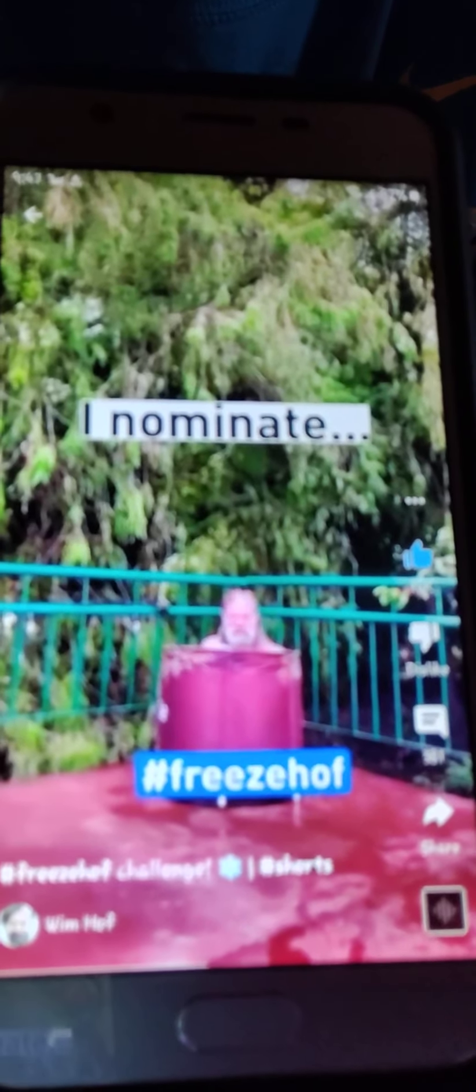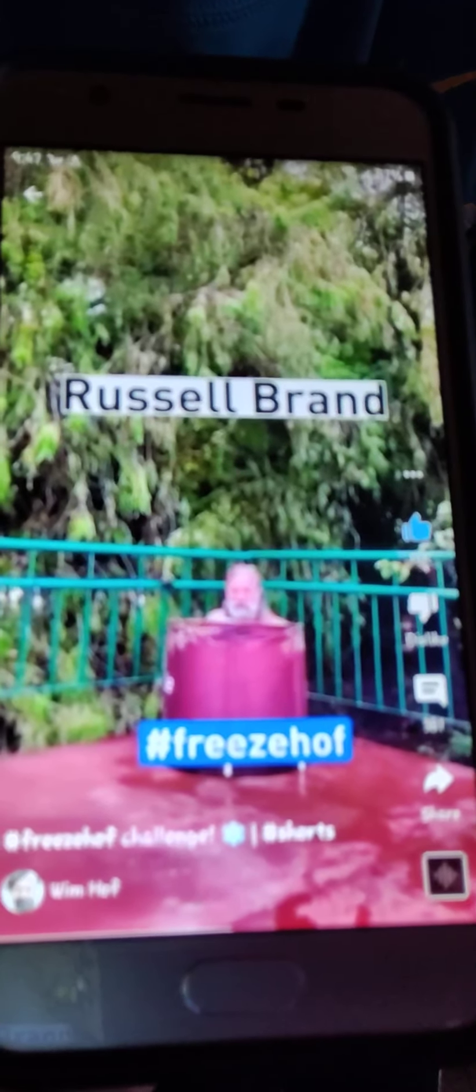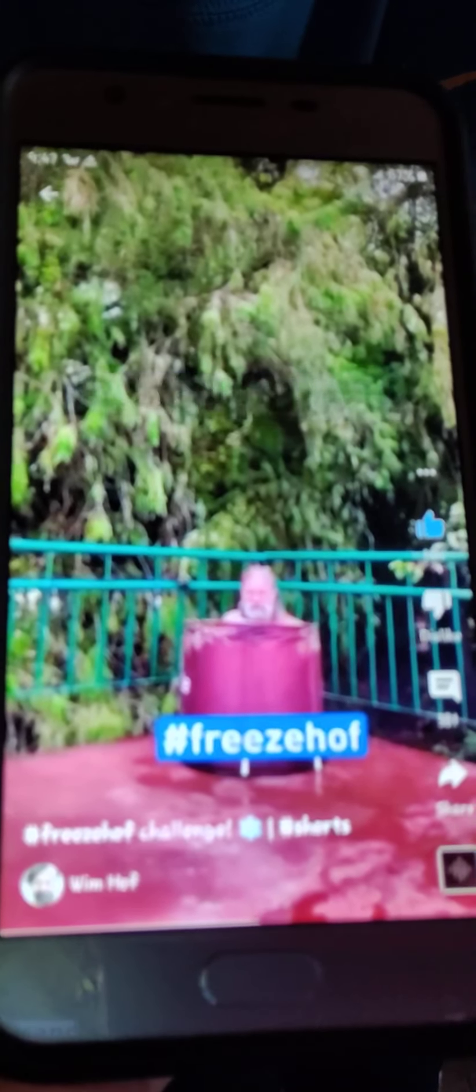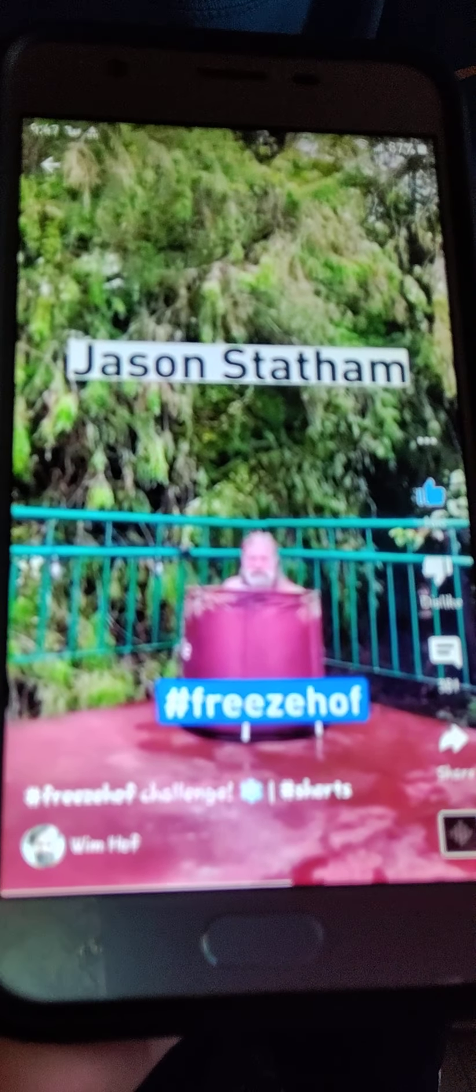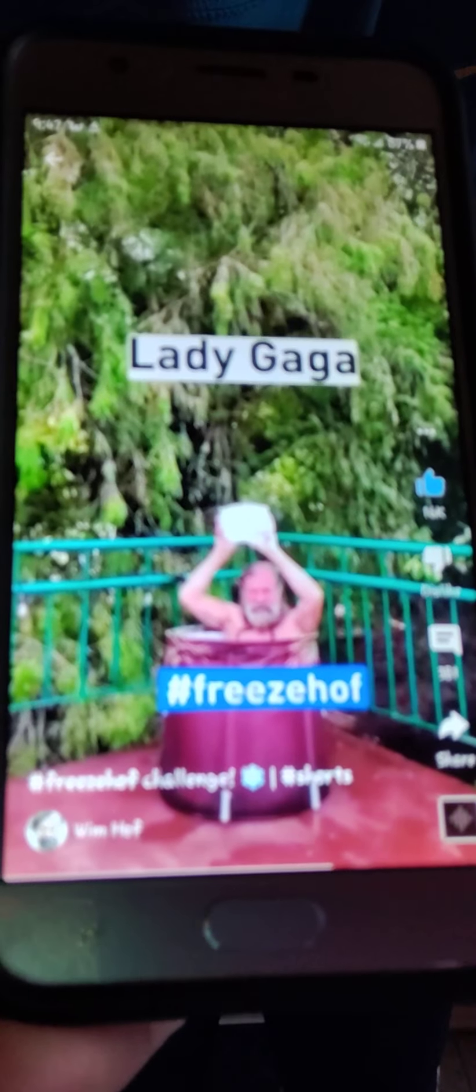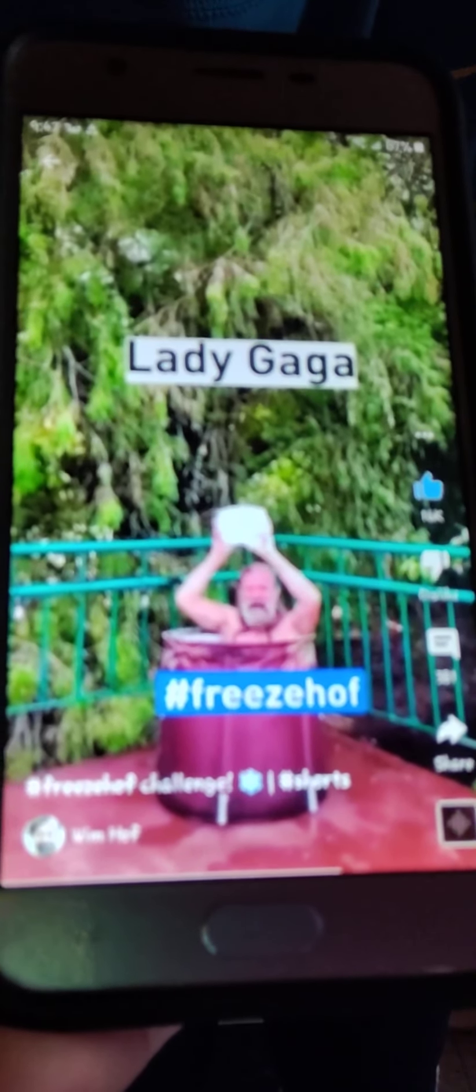I nominate Russell Brand, Justin Bieber, Jason Stappen, Louis Farge, Lady Gaga.